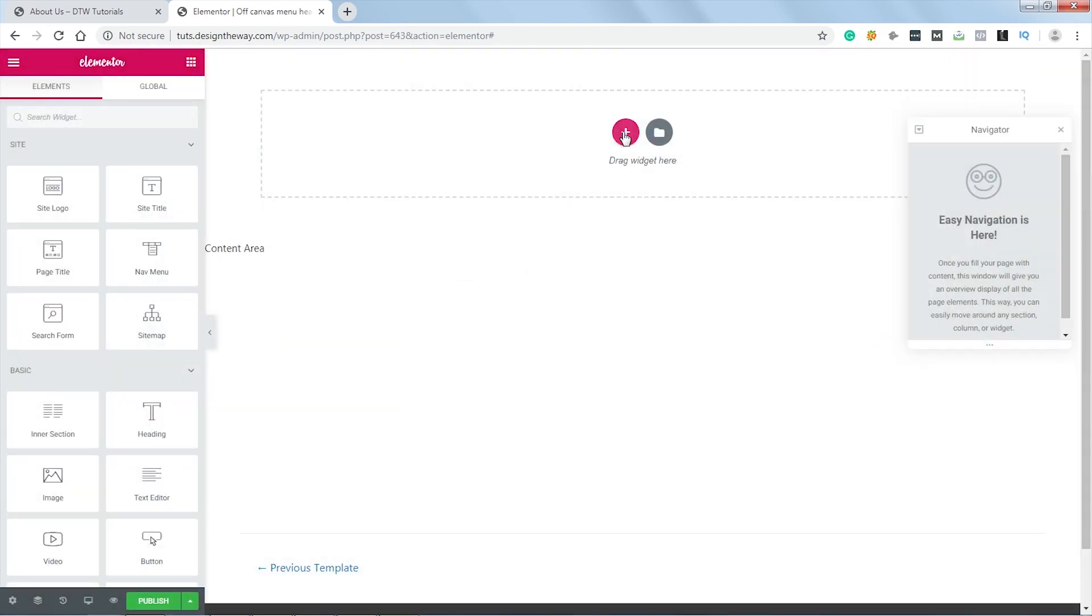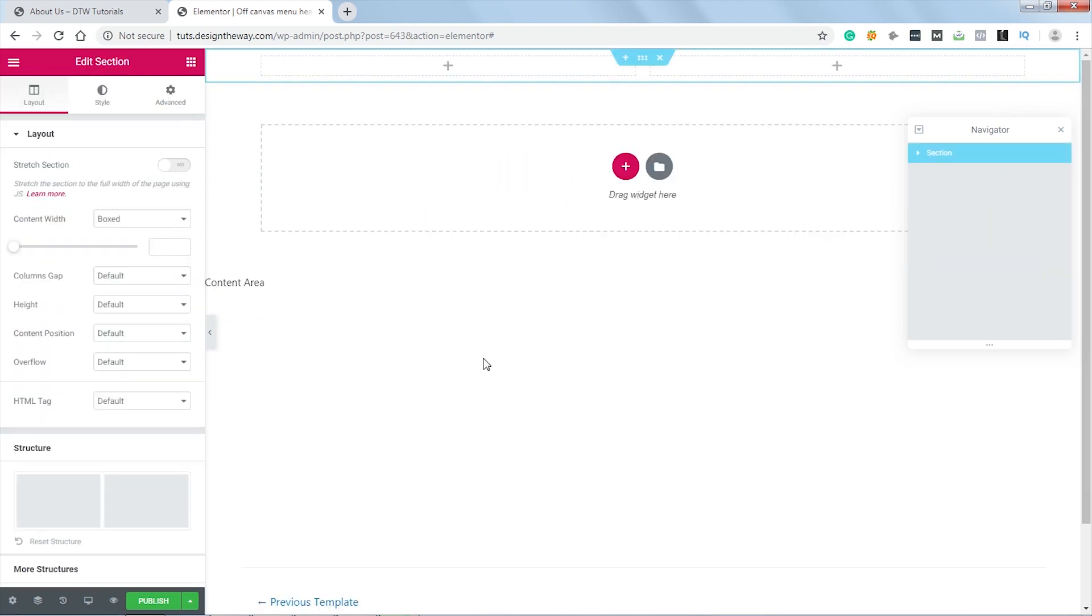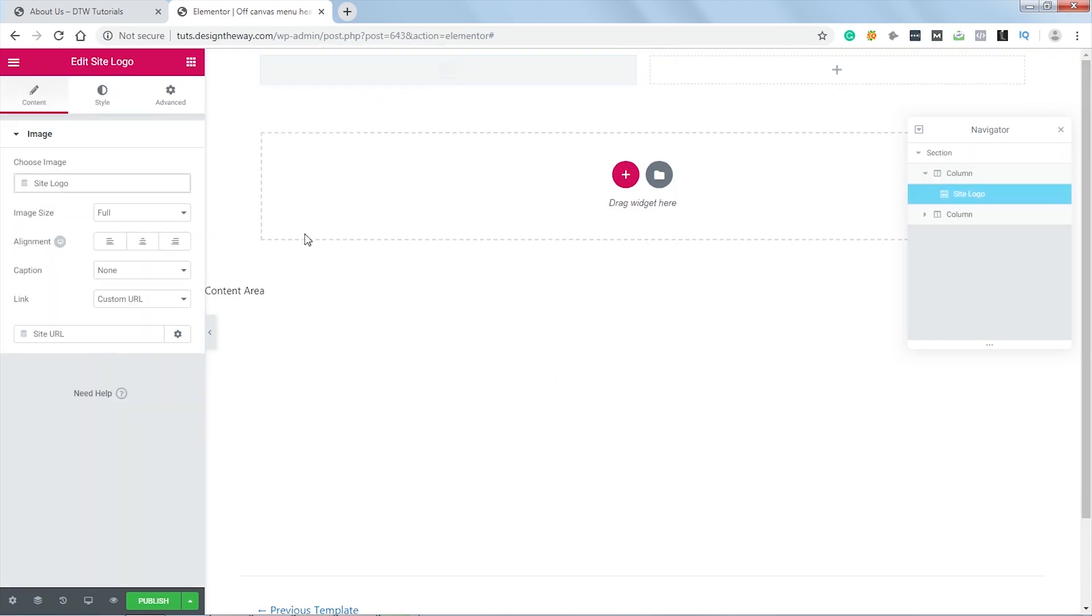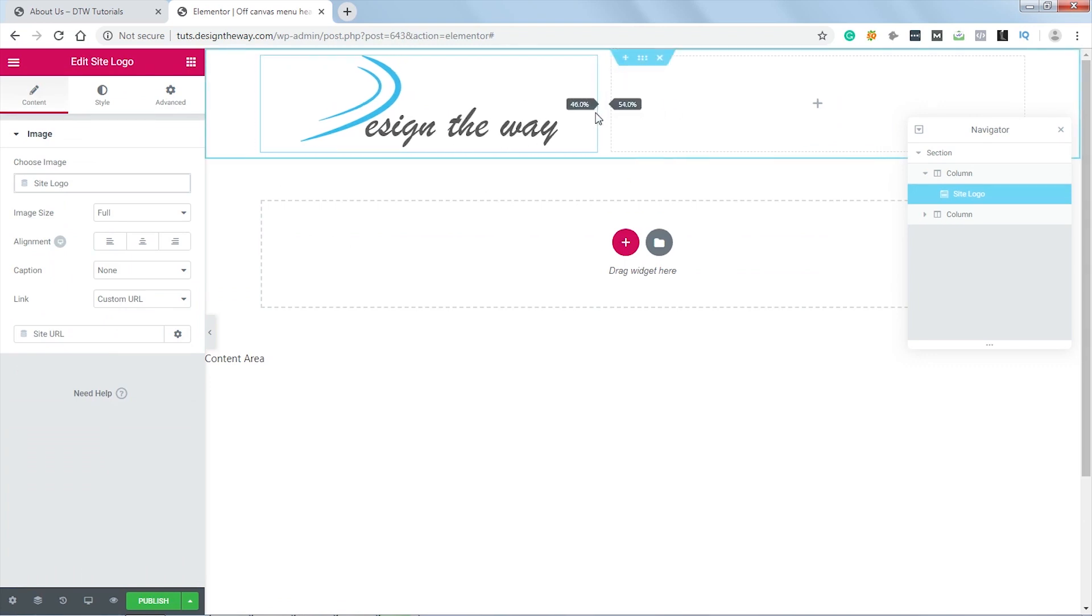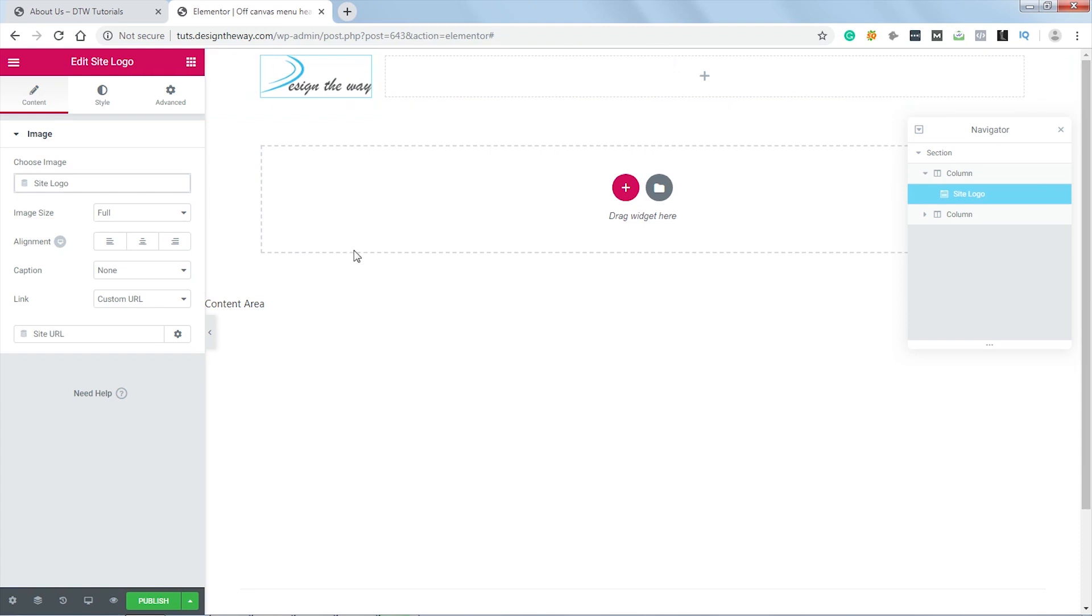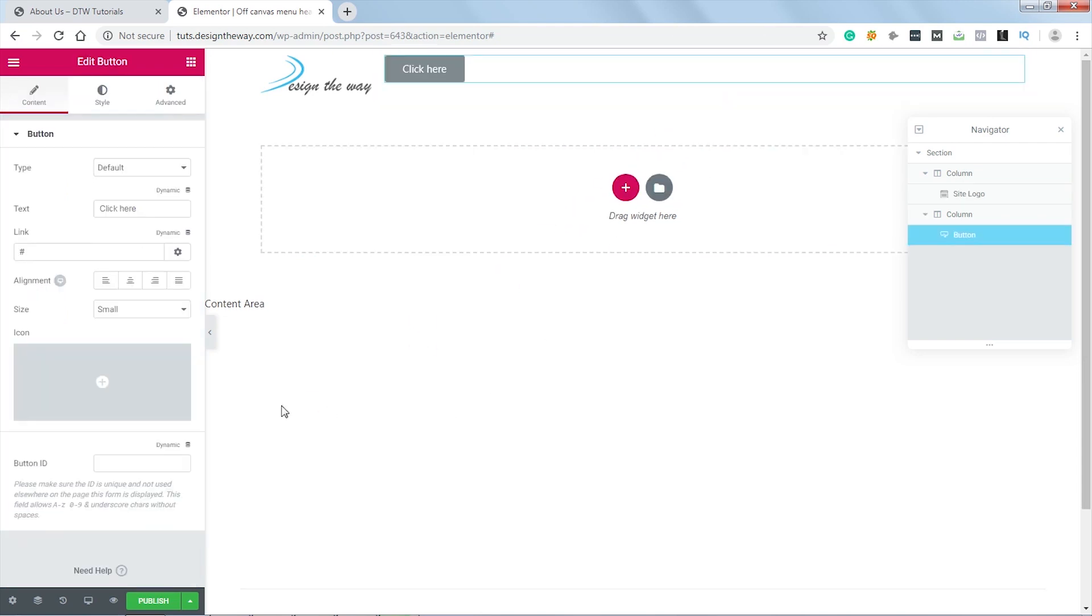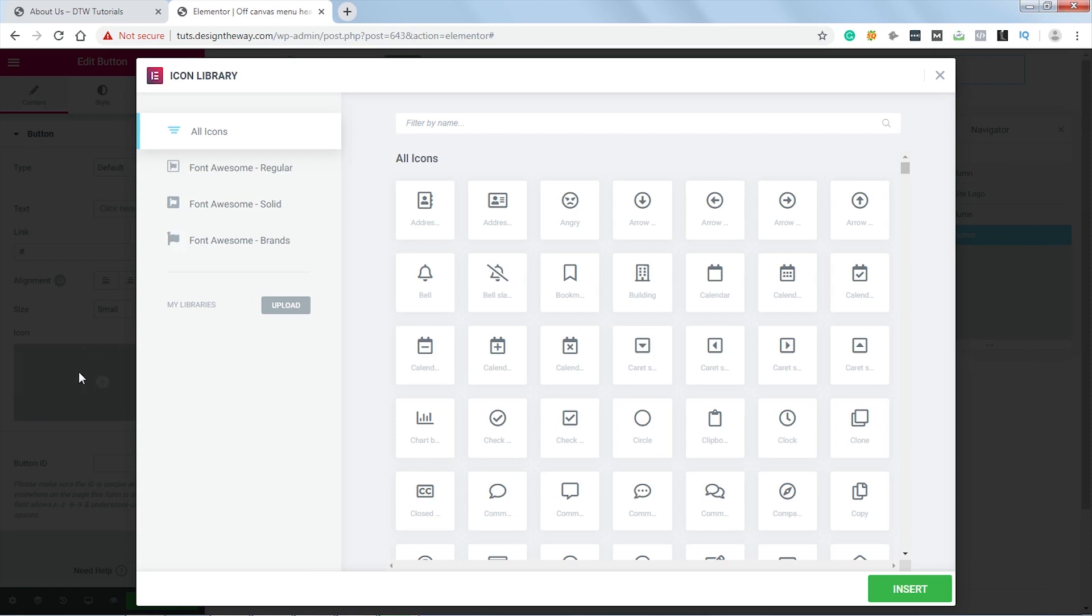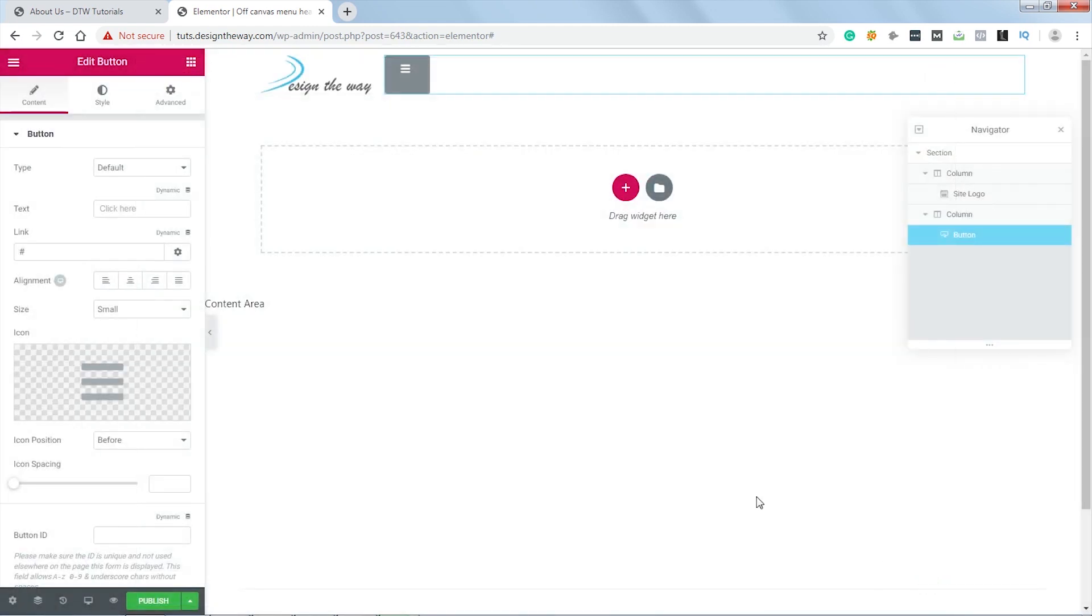Again, I will not use any template, so let's close this window. Let's click over here and I will choose this two-column section. Let's come over here and add the site logo here. The logo is showing up. Let's adjust the width of this column. I think it looks good. And on the right column I will add a button, let's drag it over here. I don't need any text, so let's remove it. And I will add an icon, let's click over here. Let's search for bars. Let's select this one and click Insert. Now let's align it to right.